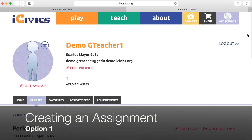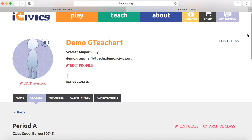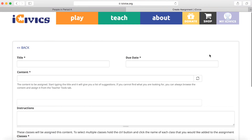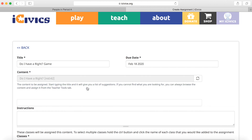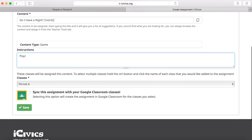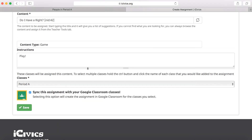Now we're going to show you how to create an assignment and have that sync with your Google Classroom. There are two ways to do this. The first is to go to My iCivics and click Add next to Assignment. You give the assignment a title and a due date, and then as you start typing in the content — this will be the name of the assignment you want to give your students — we will automatically populate assignments with those names. Give it some instructions, and all of this will go back to Google Classroom as you scroll down and click Sync This Assignment. Once again, click on the email that's associated with Google Classroom and then Save.